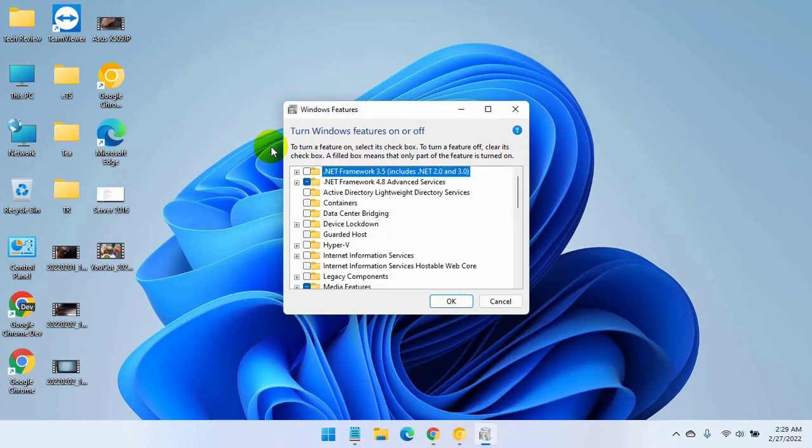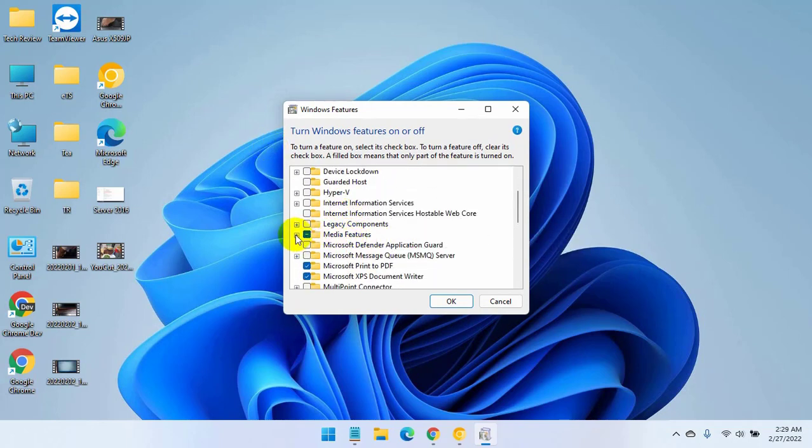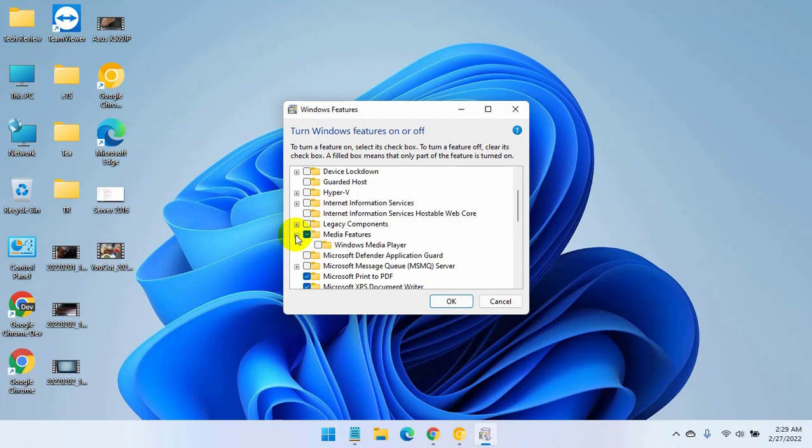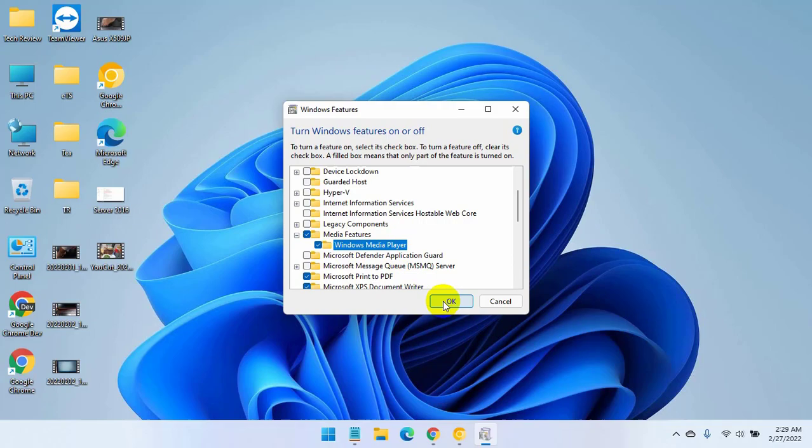After opening the Windows Feature window, scroll down and expand the media feature. Now give the check mark on the Windows Media Player. Click on OK.